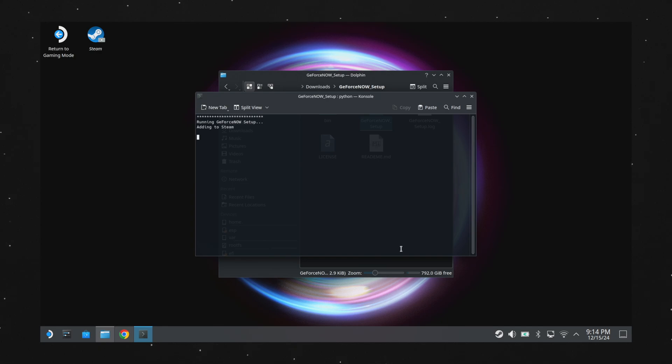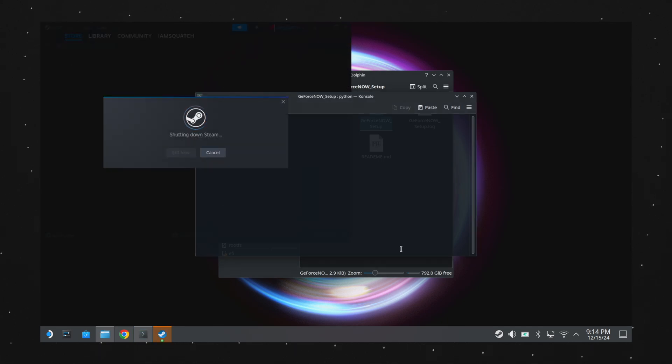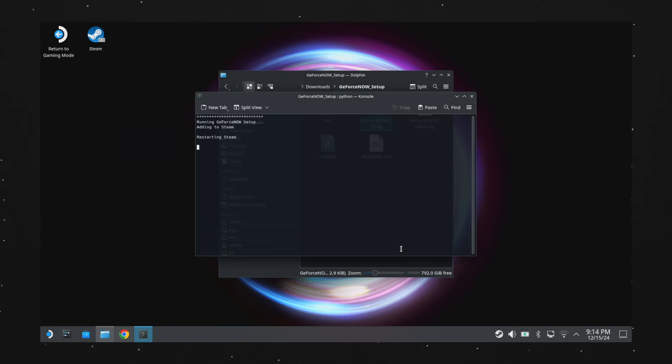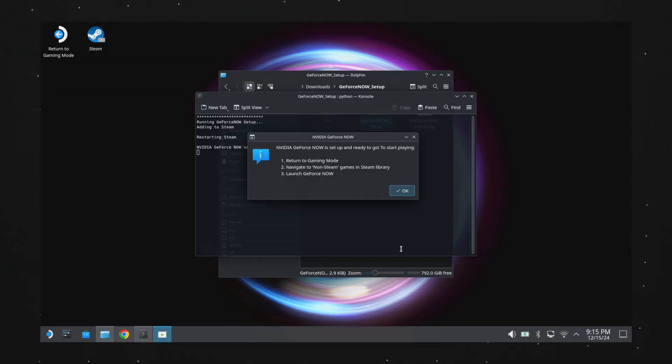What this essentially is, is a script that'll automatically ensure Google Chrome is downloaded and set up for controller input, while also adding a shortcut for GeForce Now directly onto your SteamOS homepage. This is actually very similar to how it works on iOS, as NVIDIA has yet to make an official SteamOS compatible app, whereas on Windows you can actually download GeForce Now as a standalone app. Either way, it works exactly the same — it's just a different way of getting there. Once the script has finished running, it'll give you a popup letting you know that you can now go back to game mode and find GeForce Now in your non-Steam games tab.